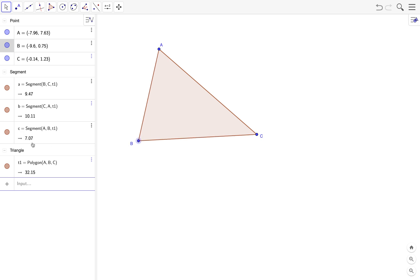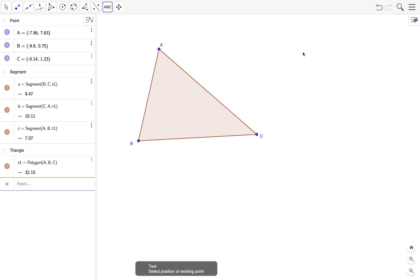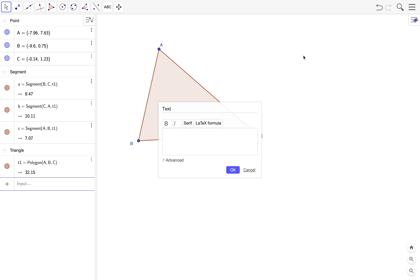So how do I use the text tool to display the length of AB? I go to the toolbar and select text. This is the text tool. We click on the graphics view and this displays the text dialog box. So I type AB, this is the notation for length, right? So I type equal.